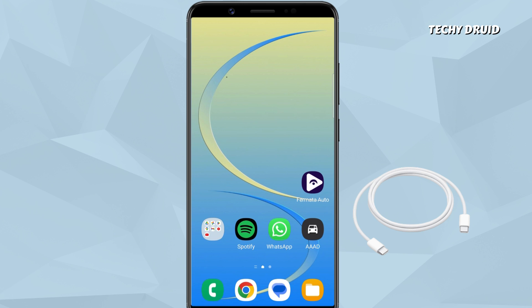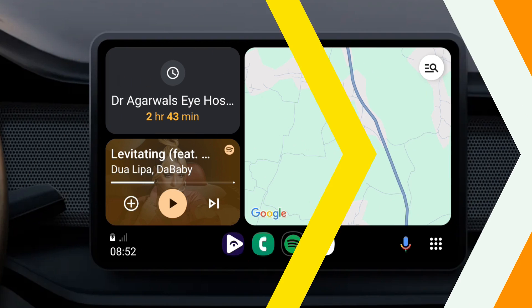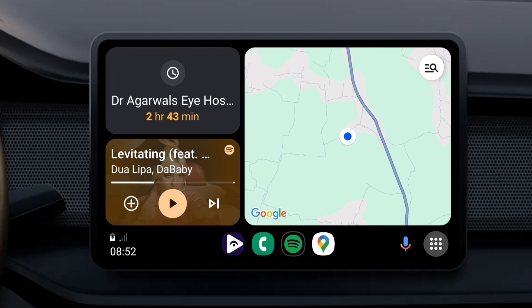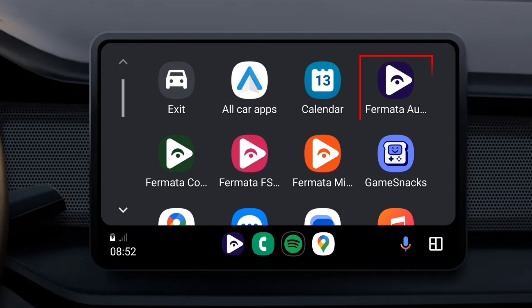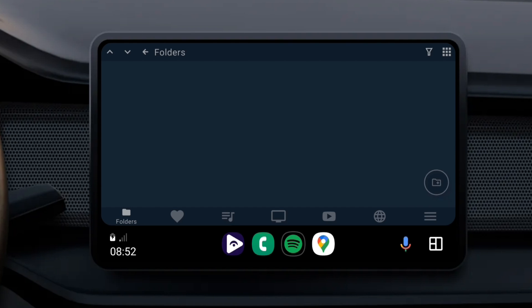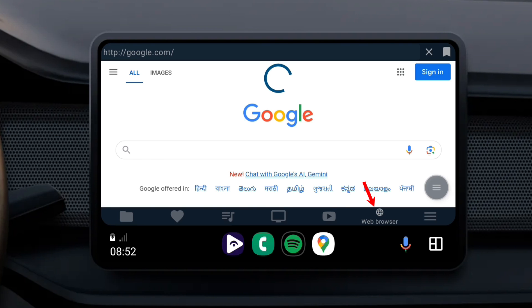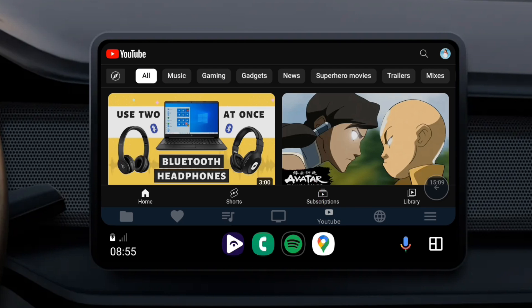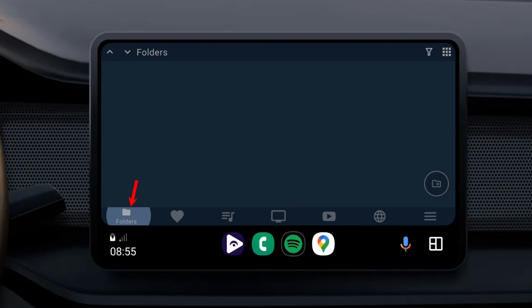Finally, connect your phone to your car using a USB cable. The Formita Auto app should appear on your car's infotainment system. Just open it. It has multiple tabs for web browser, YouTube, IPTV, and folders.